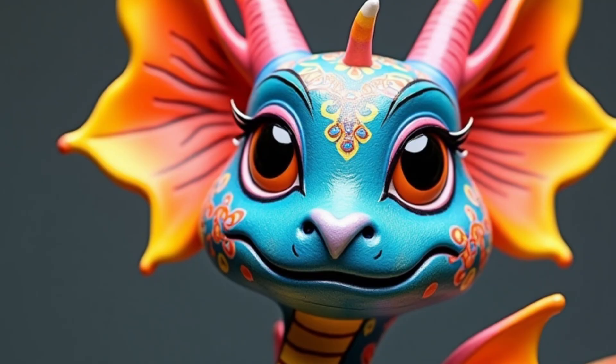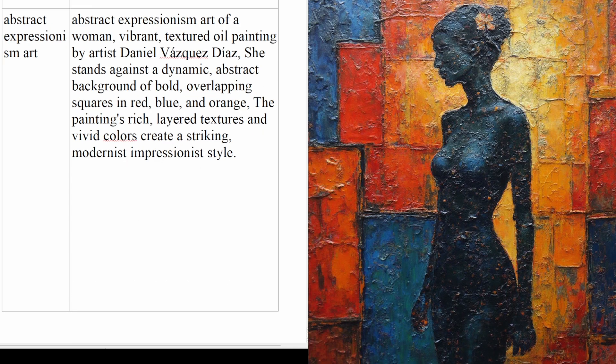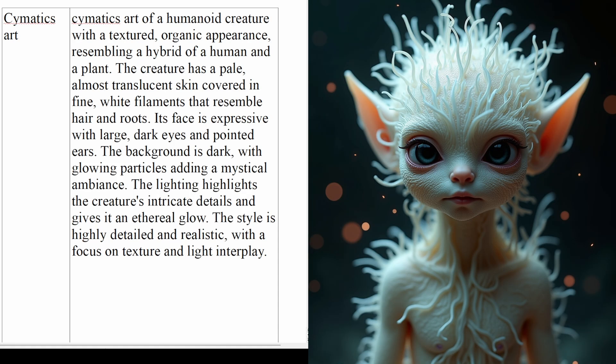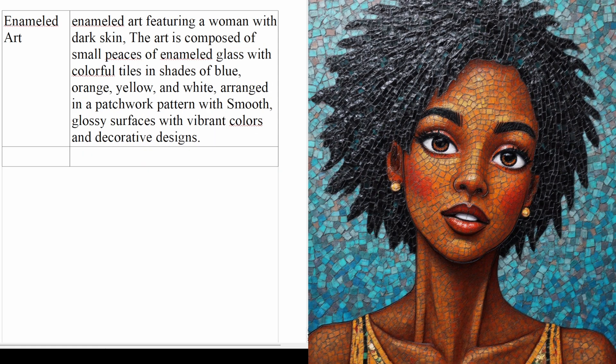And this leads us to the simple trick to get any art style in Flux — actually it's more like two tricks. But first I want to show you how amazing Flux AI art can be when using these two simple tricks. The first one is Alabrias art, the second is Abstract Expressionism art, the third is Bacteria art, the fourth is Cymatics art, the fifth is Claymation art, and the sixth is Enameled art.